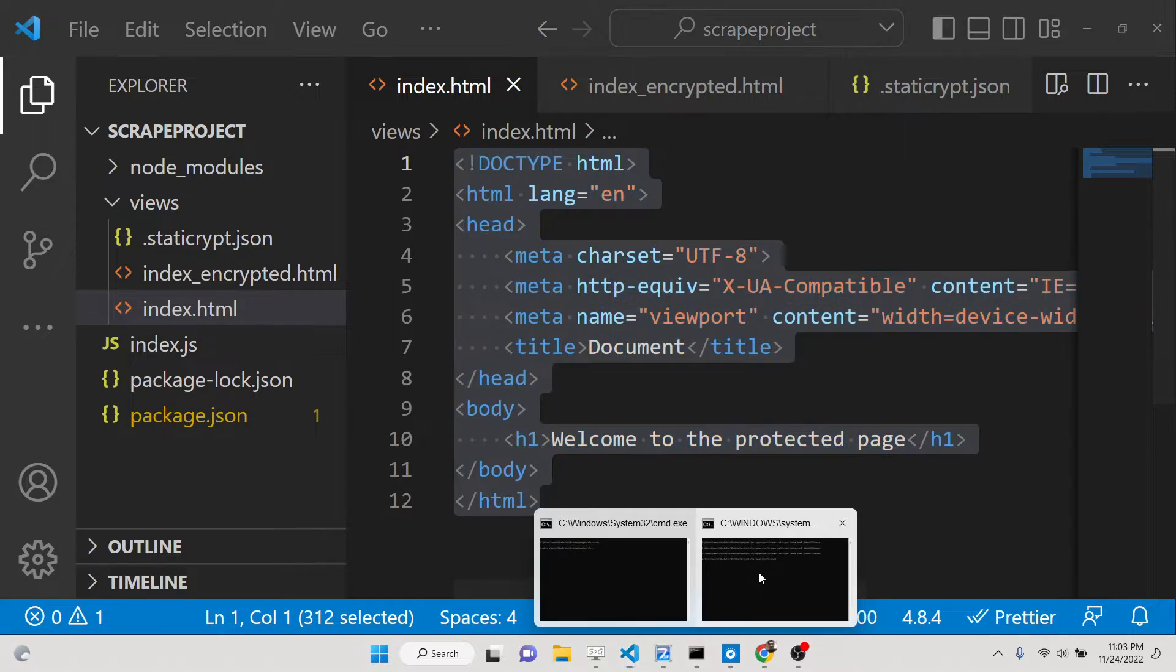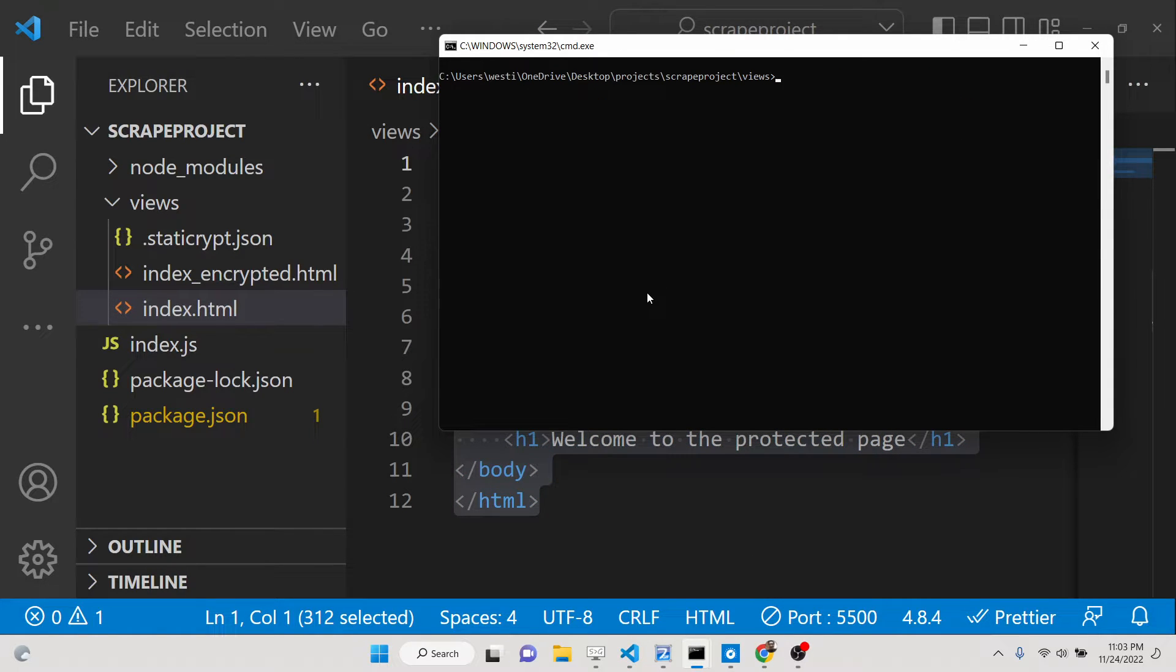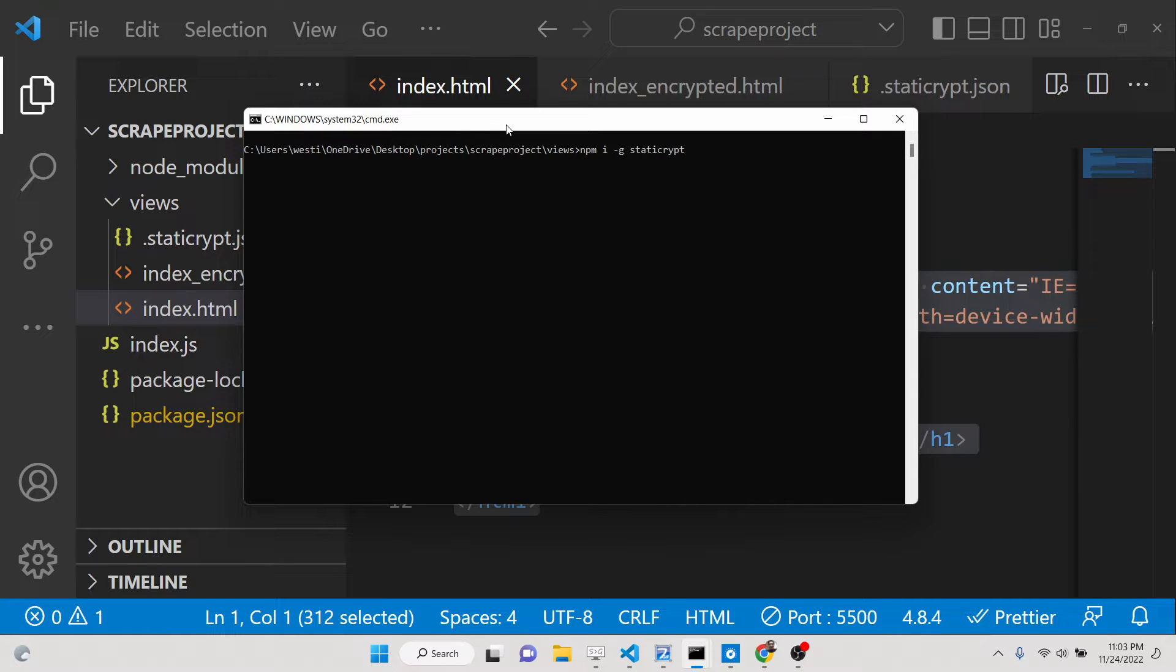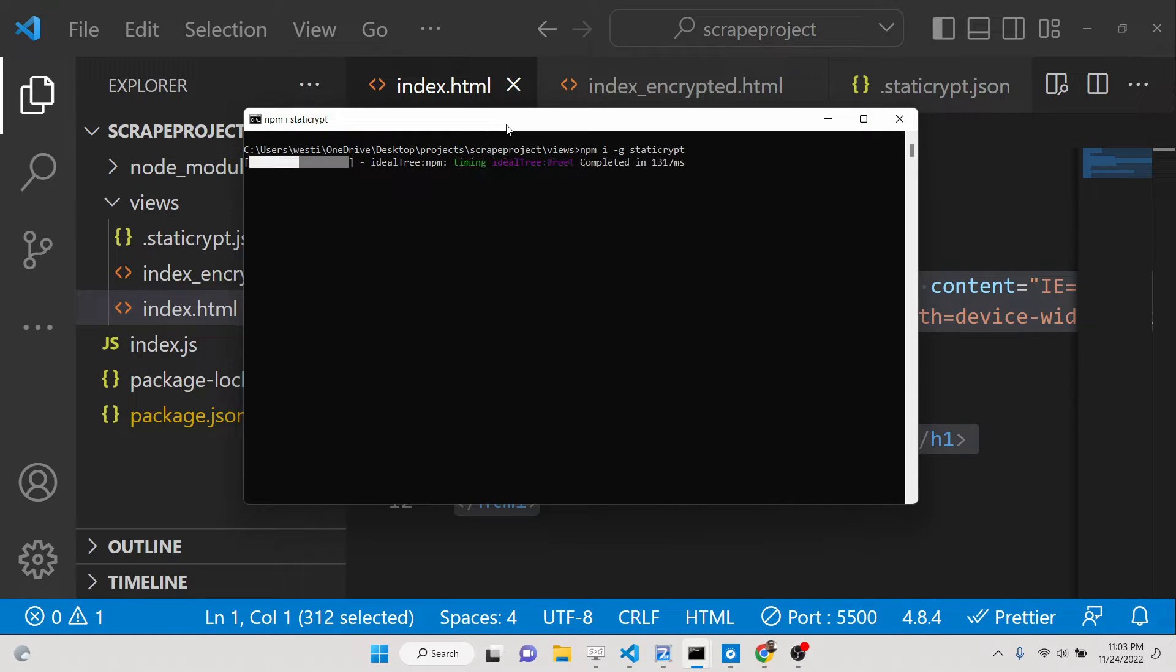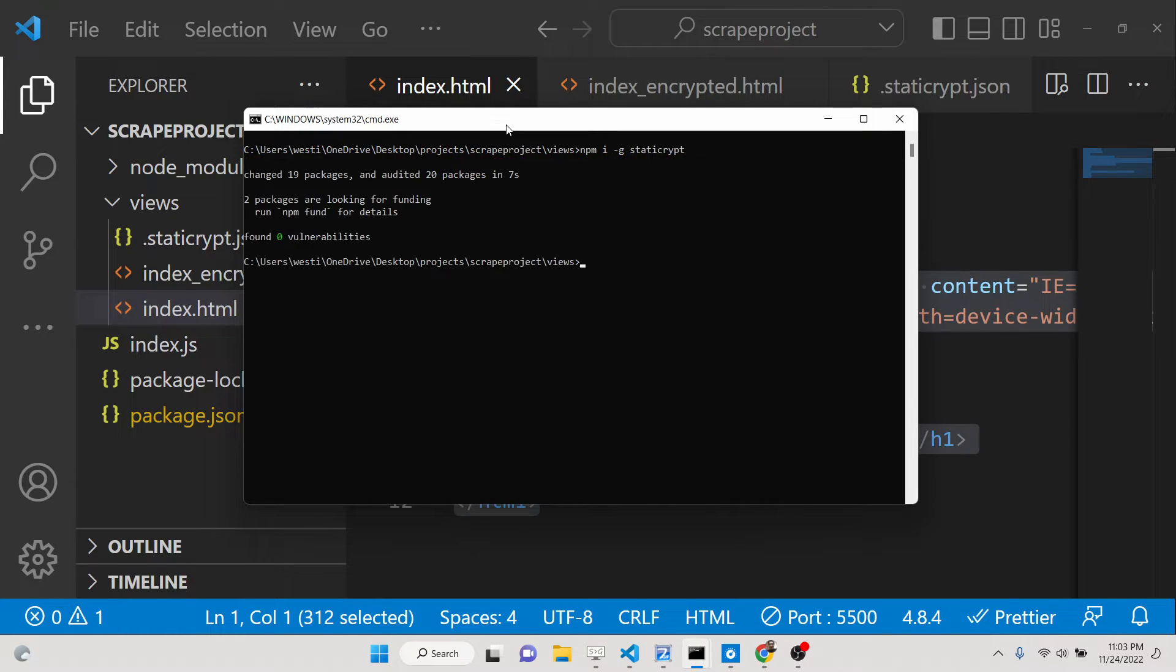So if you want to generate these pages on the command line itself, you can install this library that I have shown you. You can do npm i dash g for global installation and just type here static-crypt. This is the name of the package. So simply install this package globally inside your machine.